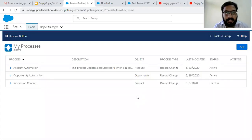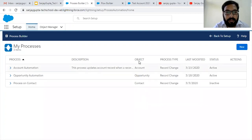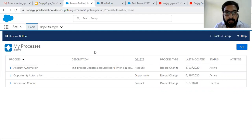Hello friends, I am Sanjay Gupta. I welcome you on Sanjay Gupta Tech School. In this video I am going to demonstrate how you can manage versions of processes which are created in Process Builder.